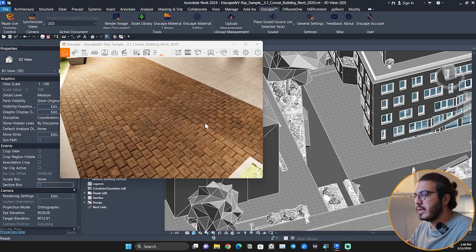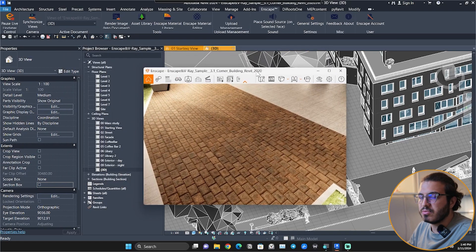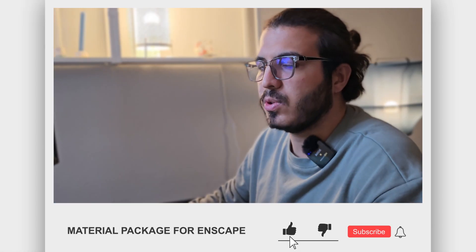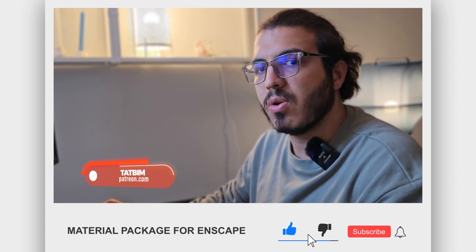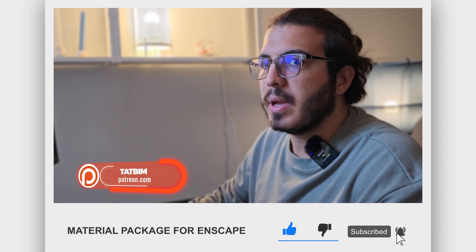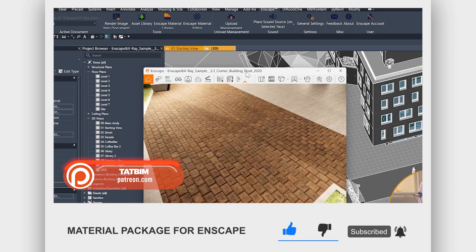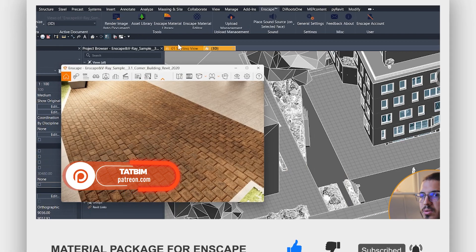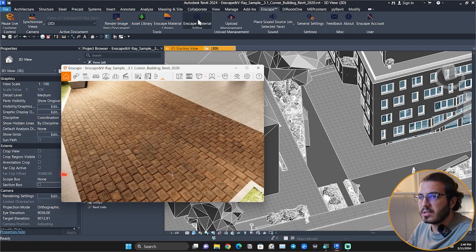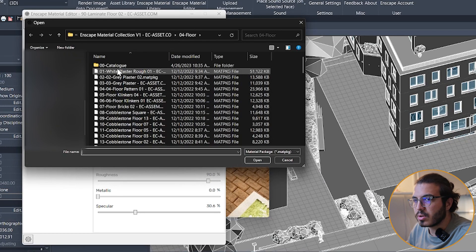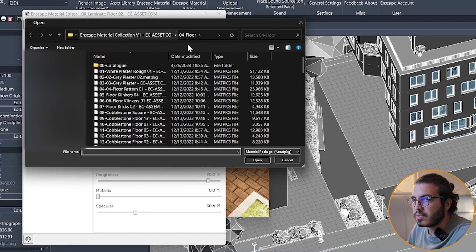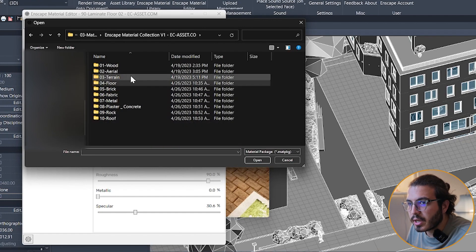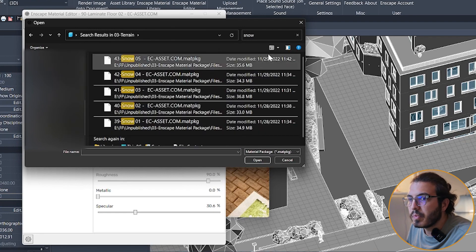We have even some specific materials for specific uses too. For example, if you want to create a snowy scene, we have some snow materials for you. You just need to go to the Enscape Material Editor again and import another one. Let's go to the terrain and search for snow.